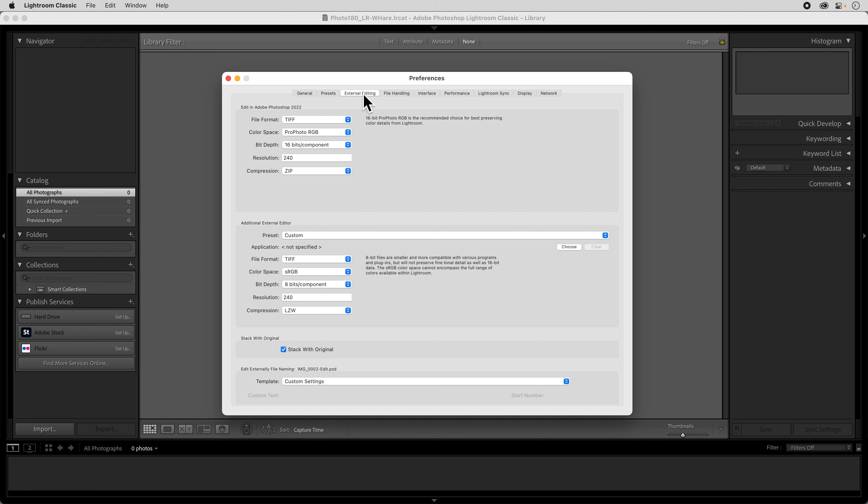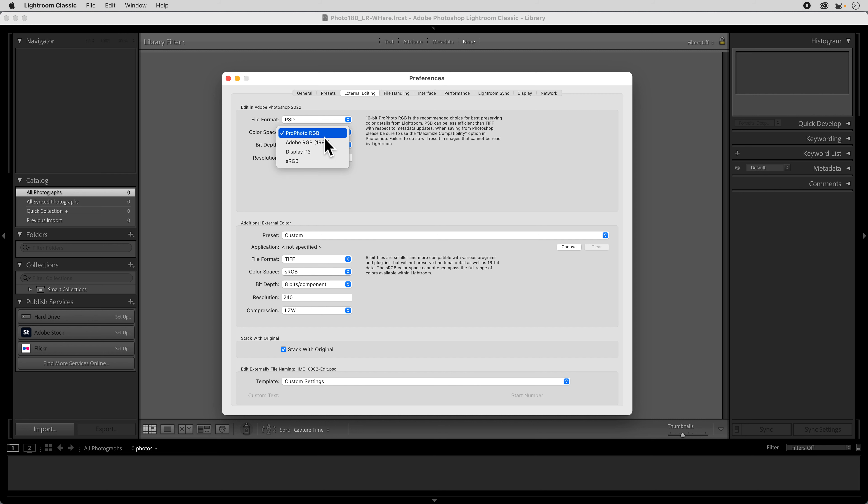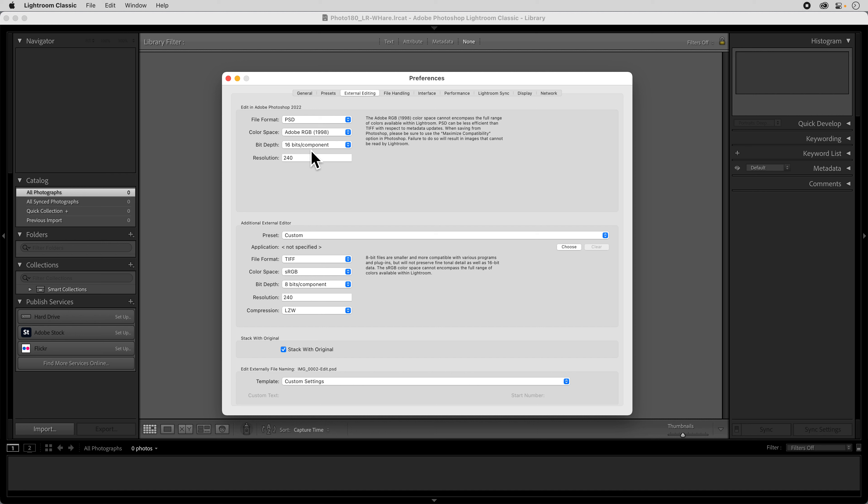And then we're going to do our external editor. And we're going to change the file format to Photoshop so that if we go out to Photoshop we will go into a Photoshop file. We can choose Adobe RGB 1998 as our color space. That's totally fine. It's a pretty wide open space. I would always choose 16 bit depth. And then change the resolution to be 300 pixels.